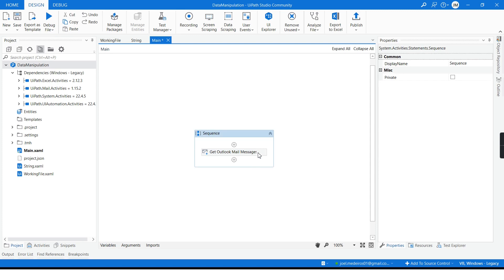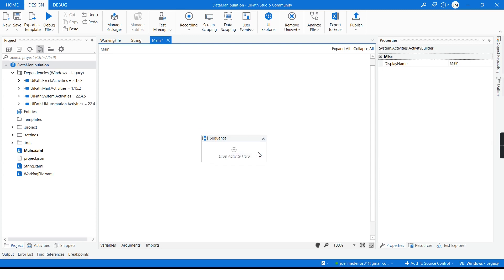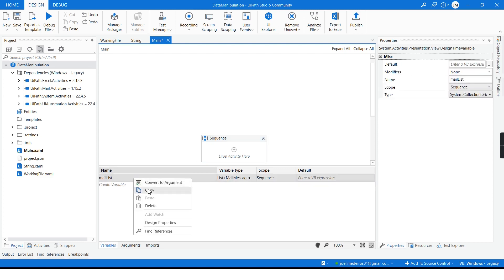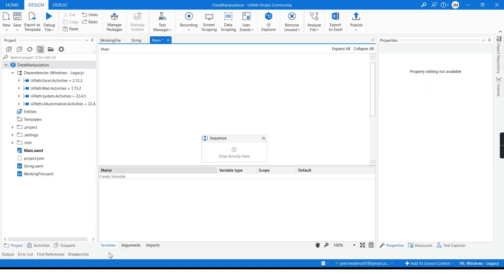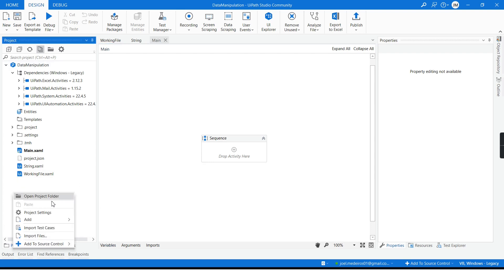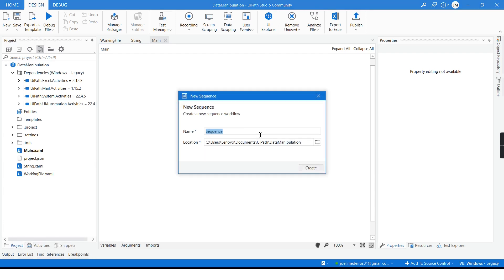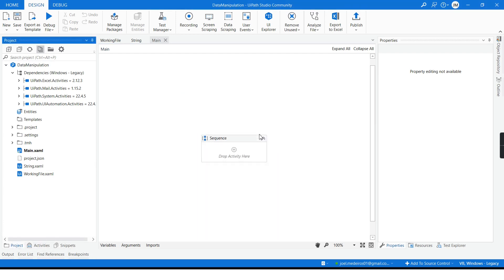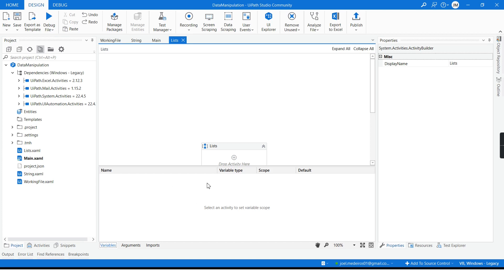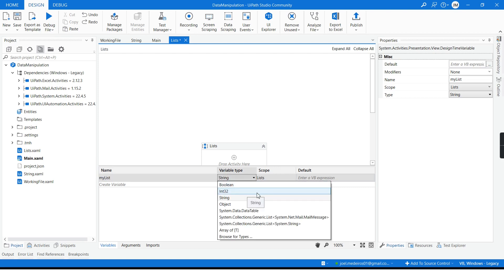But very frequently, you will have to create your own list to use on your automation. So how can you do that? I will start first creating a new sequence here called lists just to keep organized and from here I can declare a variable and I will name this as my list and this is going to be a list of strings.